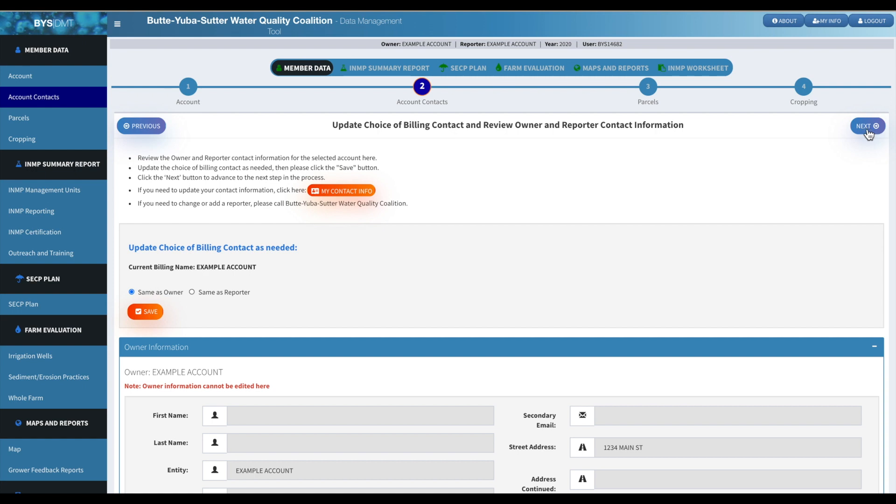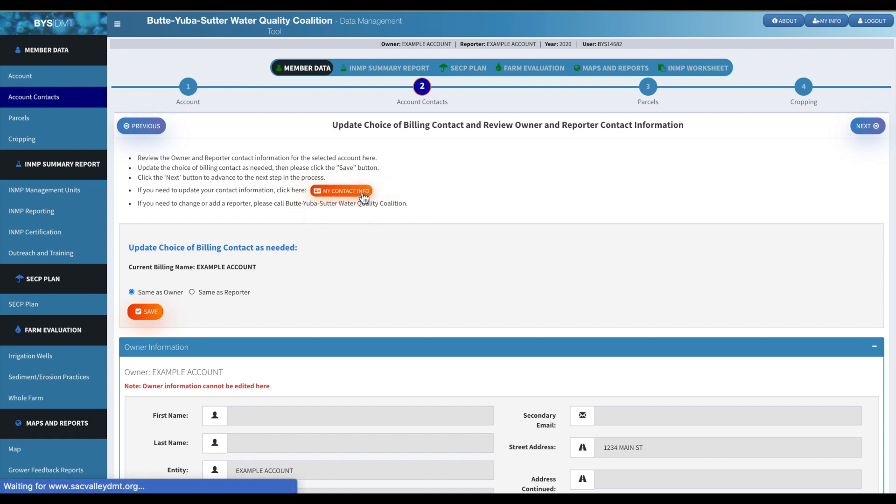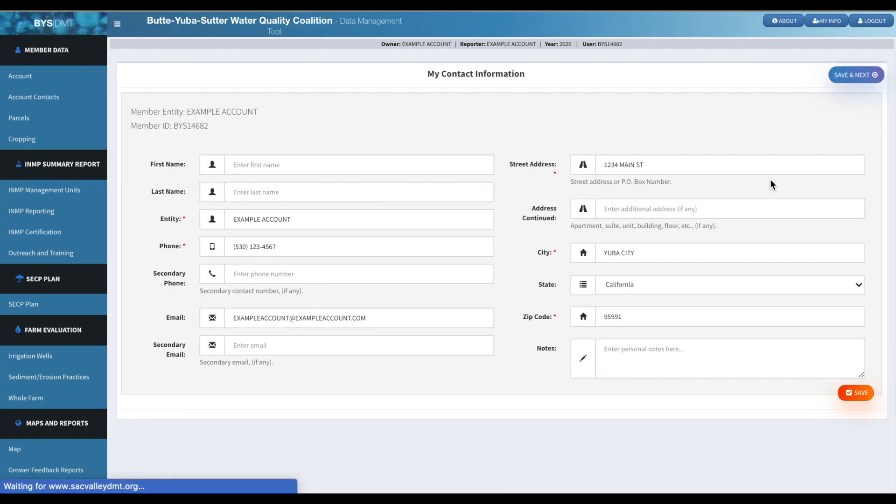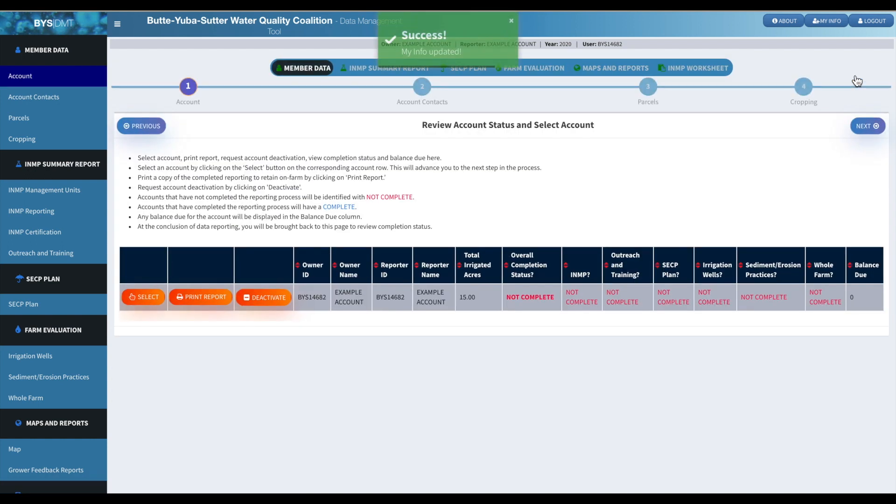First you'll want to go in and make sure that your contact information is correct. If you need to update it, you'll just click on that button that says my contact info. Also make sure that you update your billing contact information. So this is where you'll edit your information. Then click Save and Next, and that will bring you back to the main screen.